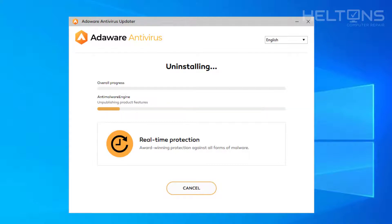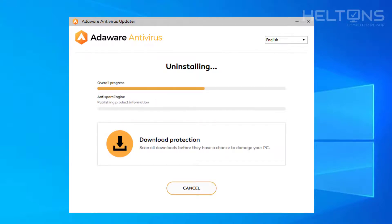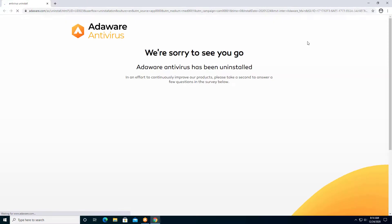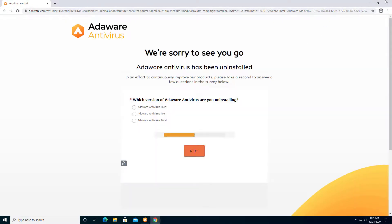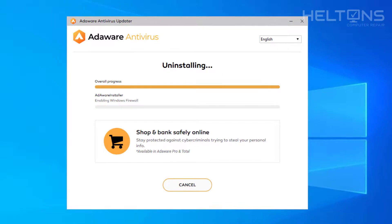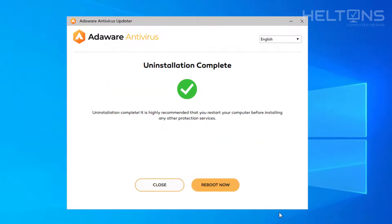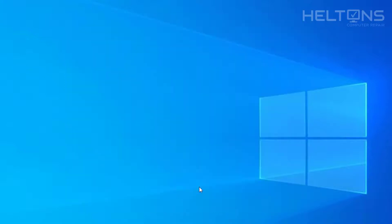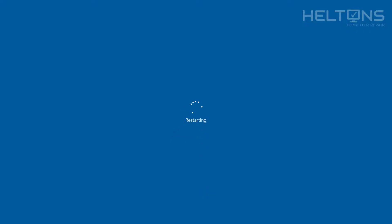It'll probably take a few minutes, maybe even less — it all depends. It's doing its work right now. It might tell us that we need to restart the computer. I already see the icon disappeared, and it's taking us to their site — 'We're sorry to see you go' — it asks if you want to give a review. I'm going to go ahead and X that out. It tells us it has been completed and that we're going to need to reboot the computer, so I'm going to go ahead and let it do its work.